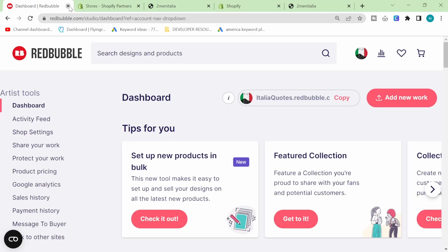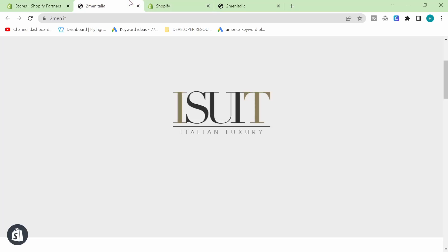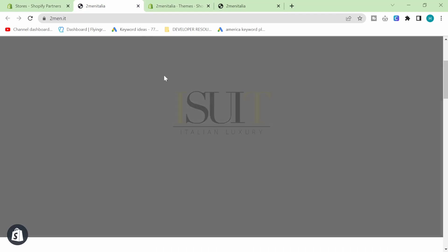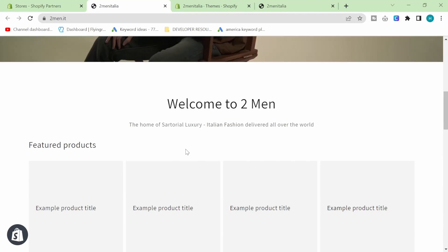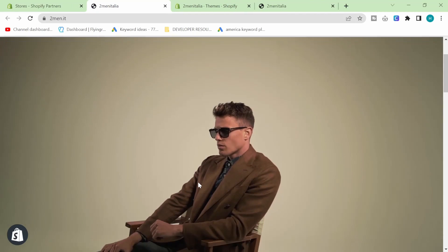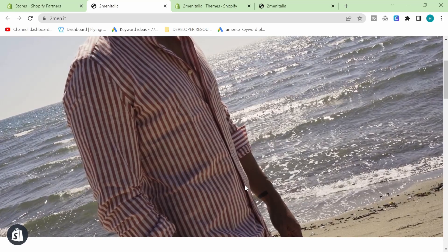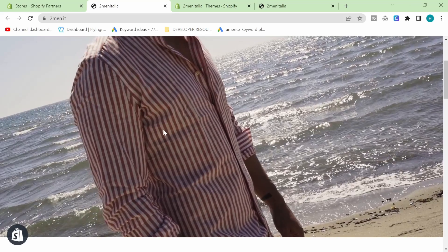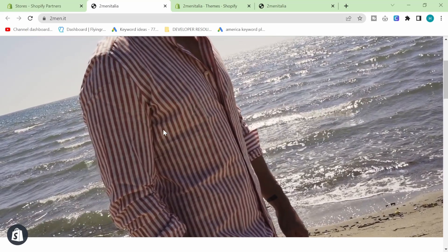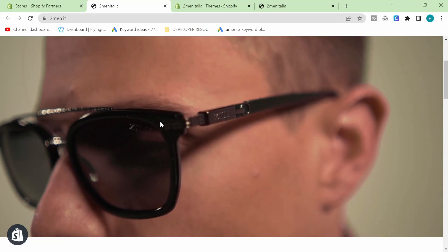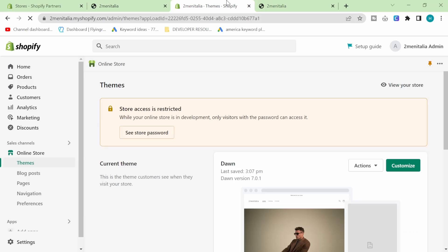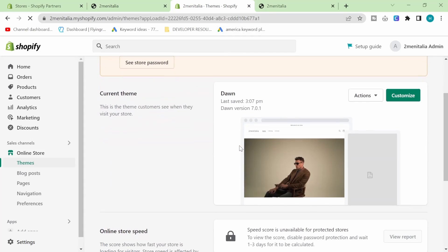What we're going to be doing today is adding a video like you can see here. It's going to have an autoplay feature and it's going to be muted, and it's actually incredibly easy to add this banner directly to your homepage.